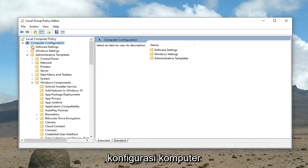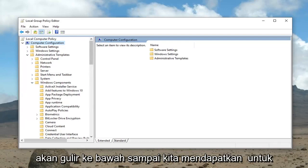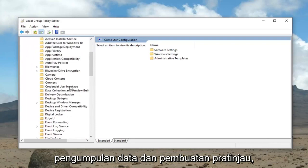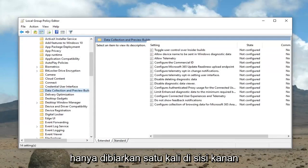Then you want to expand Administrative Templates, and then expand Windows Components — so again: Computer Configuration, Administrative Templates, Windows Components. Now we're going to scroll down until we get to Data Collection and Preview Builds, so just left click on that one time.